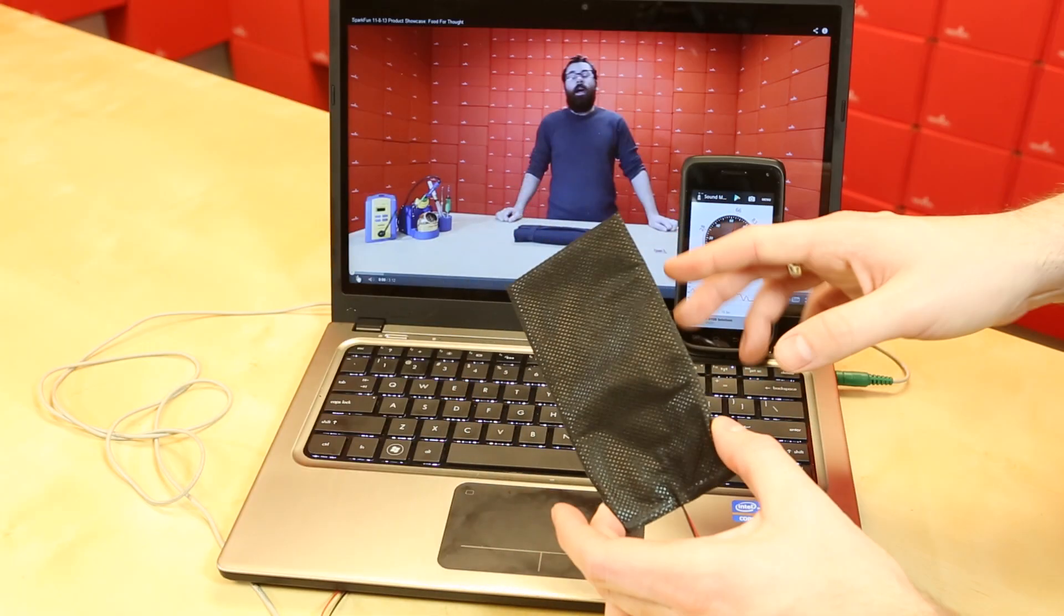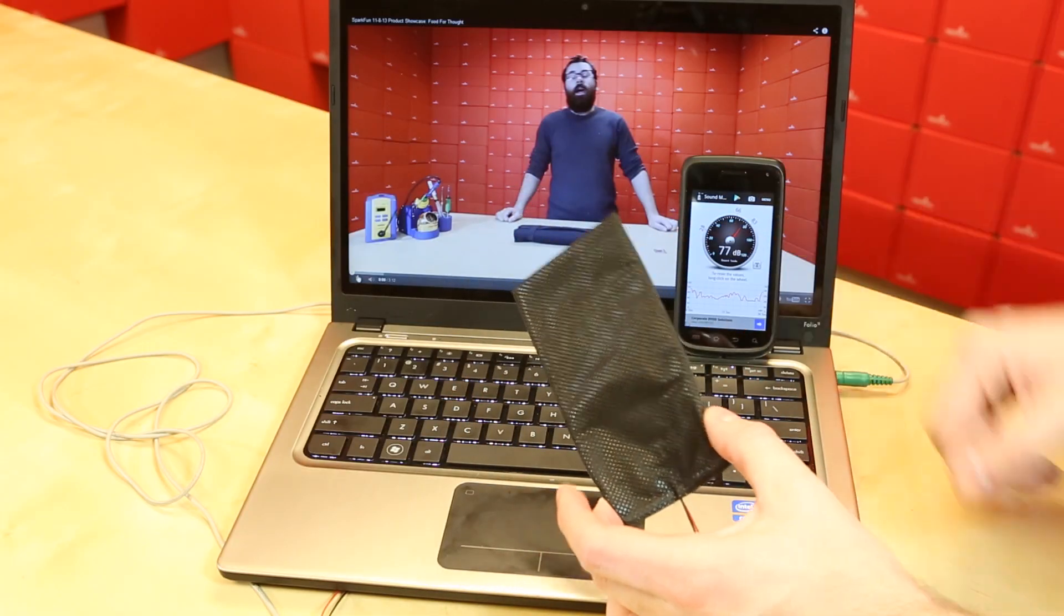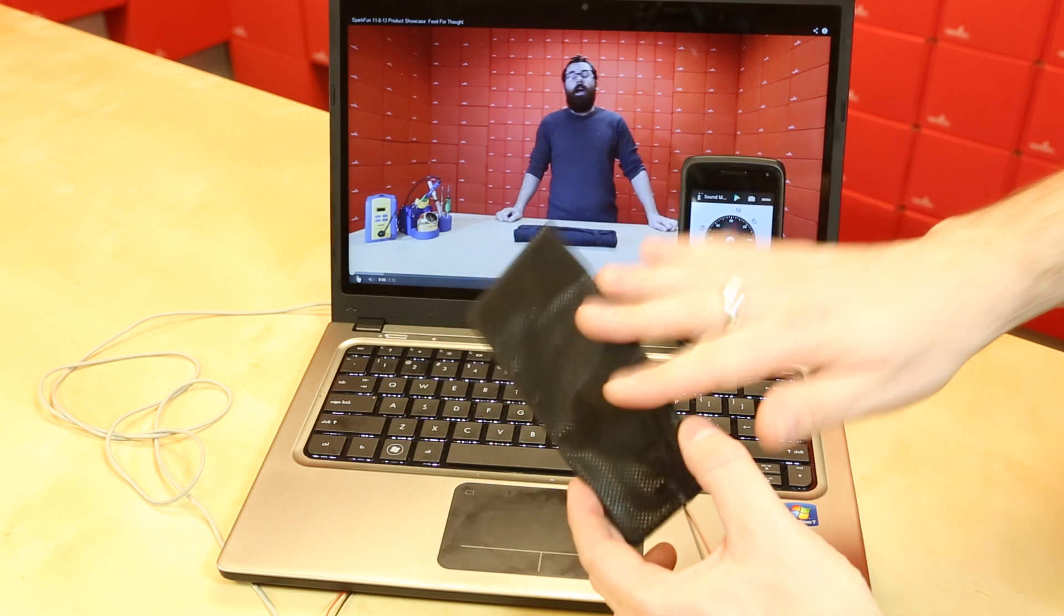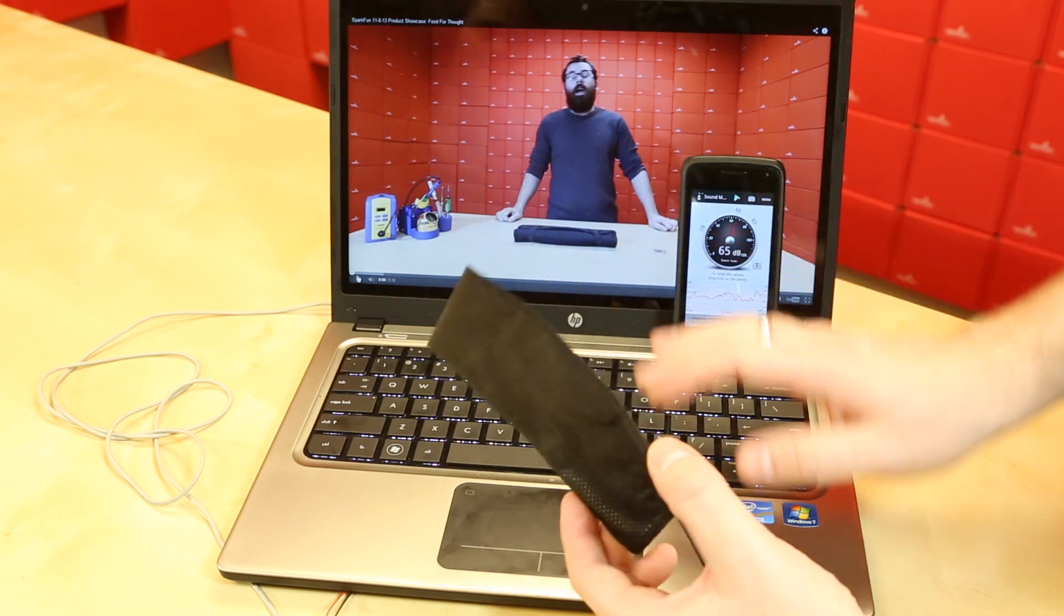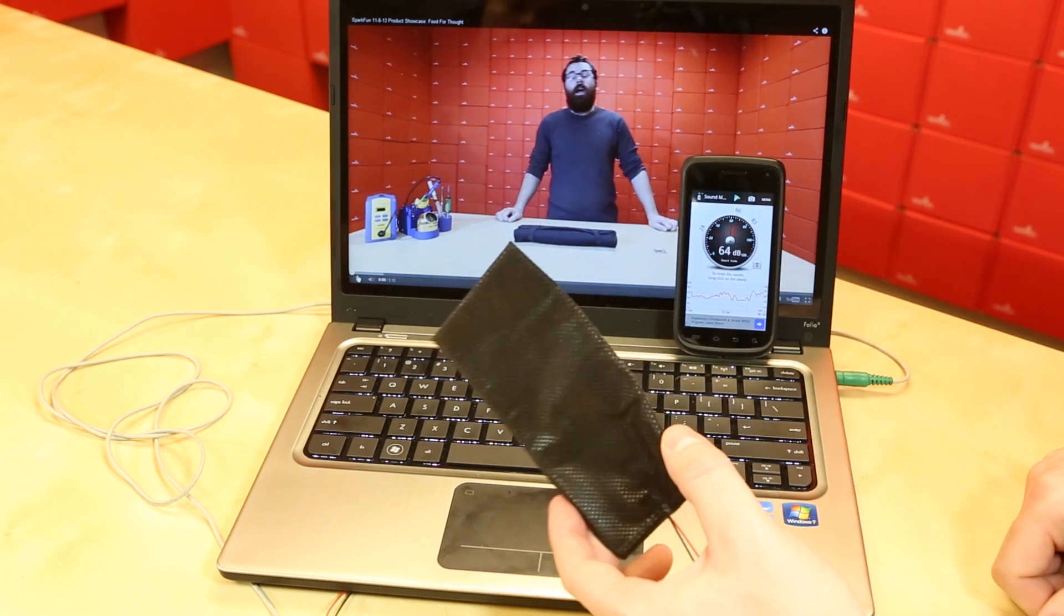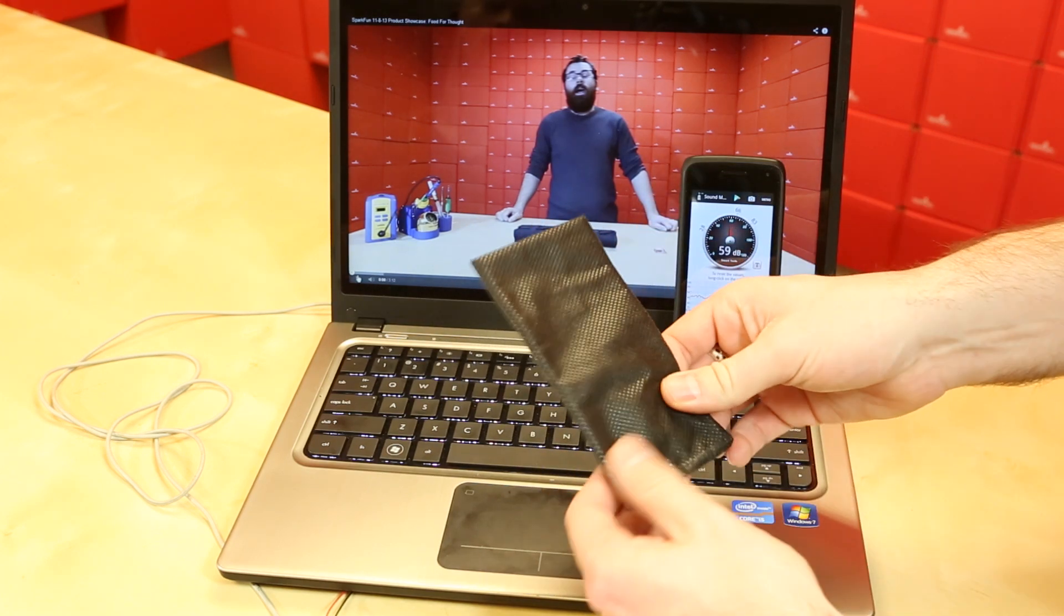So here we're going to play a video to give you an idea what speech sounds like through the panel and also to give you an idea what kind of SPL we can expect.